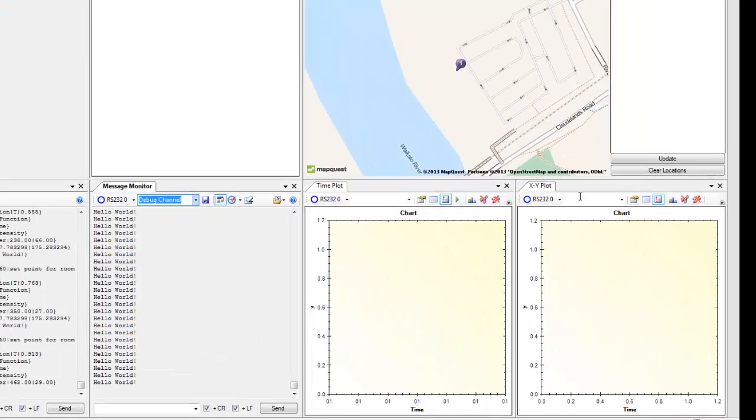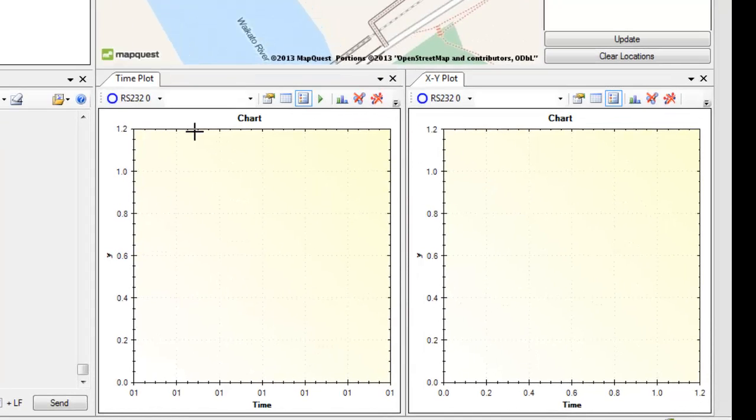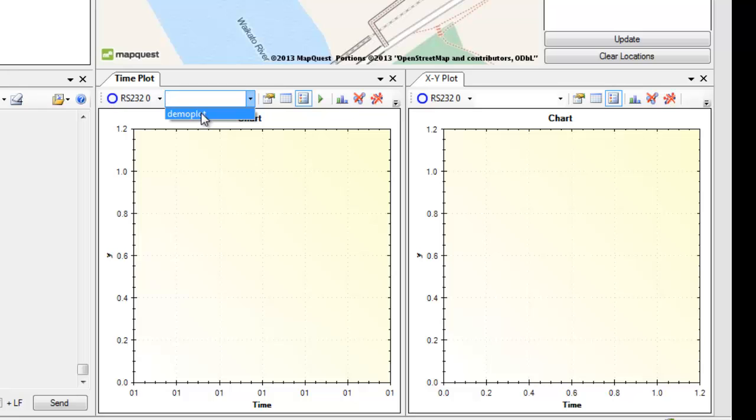We've got the two plotting tools: a time plot and an XY plot. I'll start with the time plot and I'm sending demo data through.